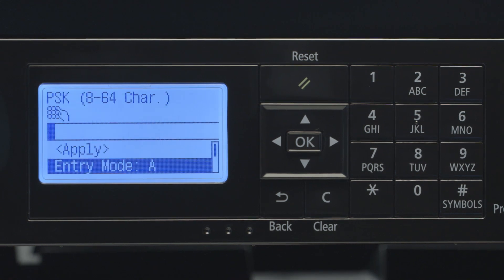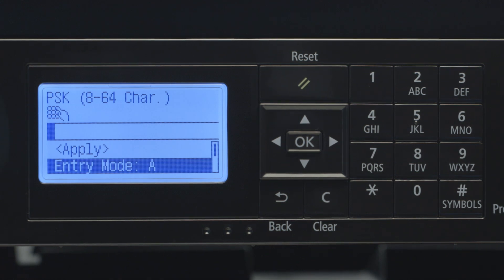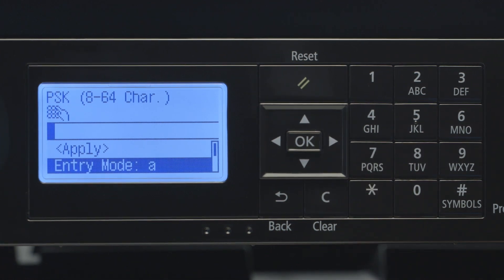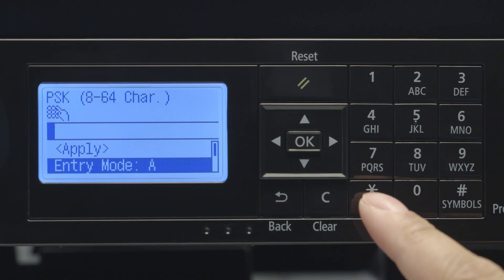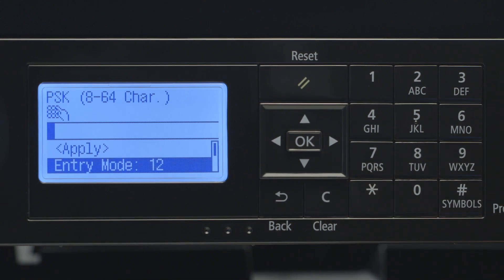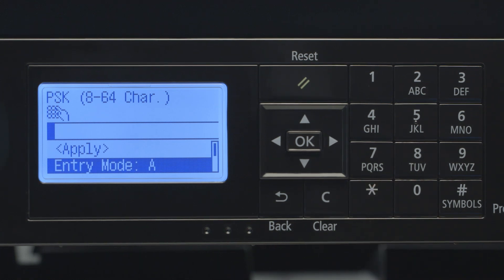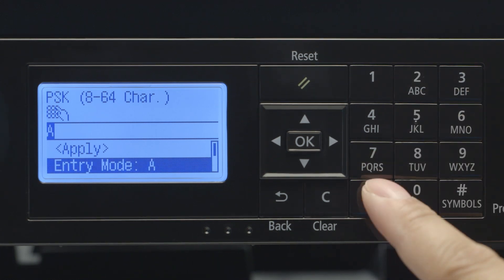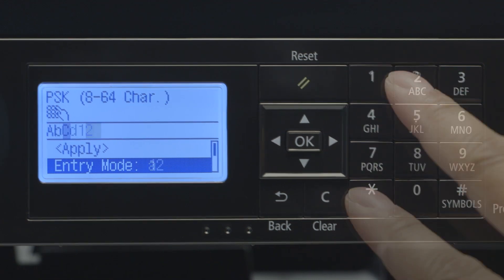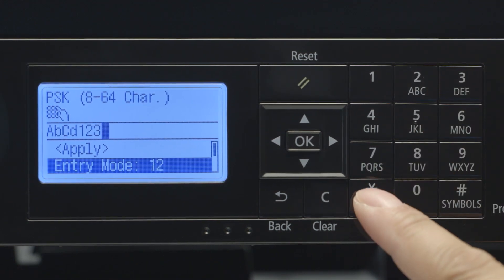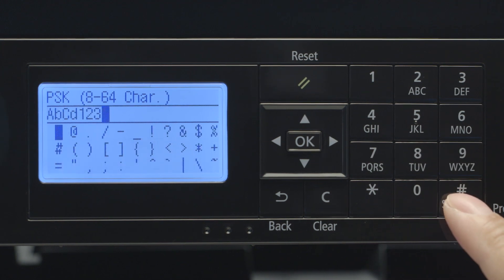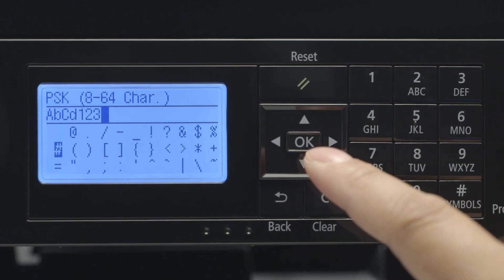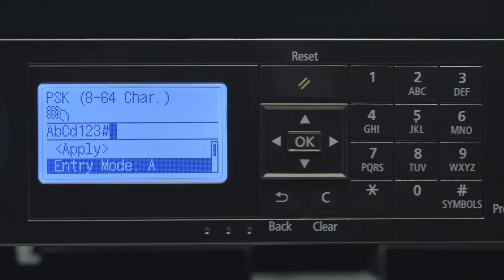You'll be asked to enter the network password. At the bottom of the screen, you'll be shown the entry mode. Pressing the asterisk button will toggle between the lowercase, uppercase, and number entry modes. Use the number pad to enter the network password. If your network password contains symbols, press the pound sign and select the symbol you need. Please note that you need to be in capital or lowercase letter entry mode to use the symbol key.